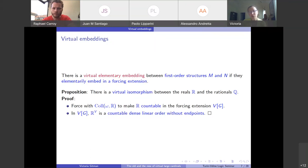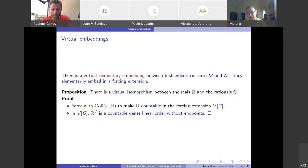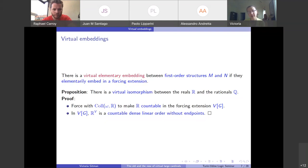Instead of every time saying there is an embedding in a forcing extension, I will just say there's a virtual embedding. There is a virtual elementary embedding between first-order structures M and N if and only if they elementarily embed in a forcing extension. To illustrate why this is nontrivial: in a forcing extension, I can find a virtual isomorphism between the reals and the rationals. I collapse the reals to be countable, so in that forcing extension the reals become a countable dense linear order without endpoints — obviously isomorphic to the rationals. So you can clearly have virtual embeddings where you have no hope of having them in V.